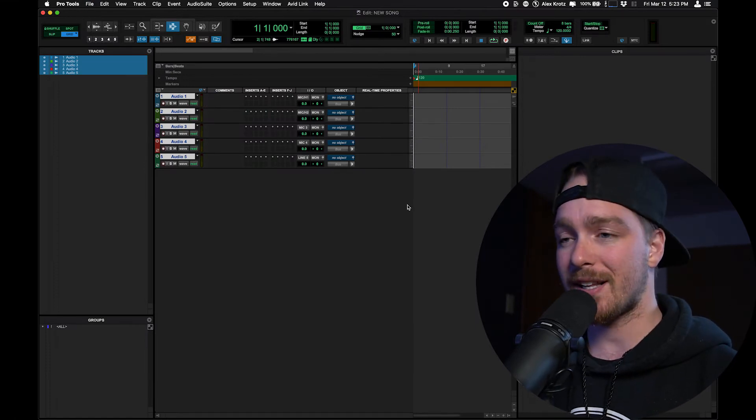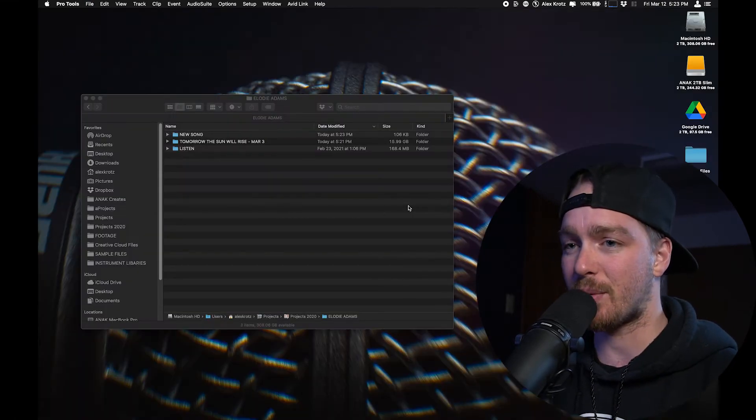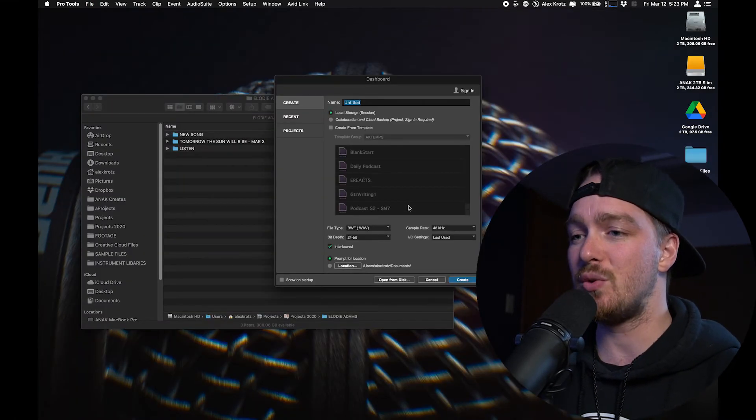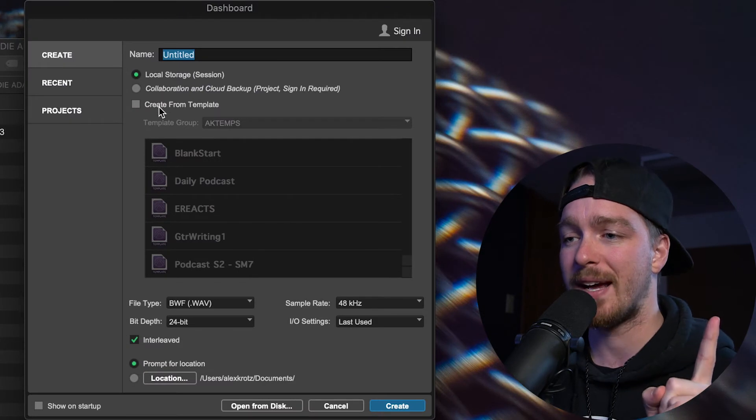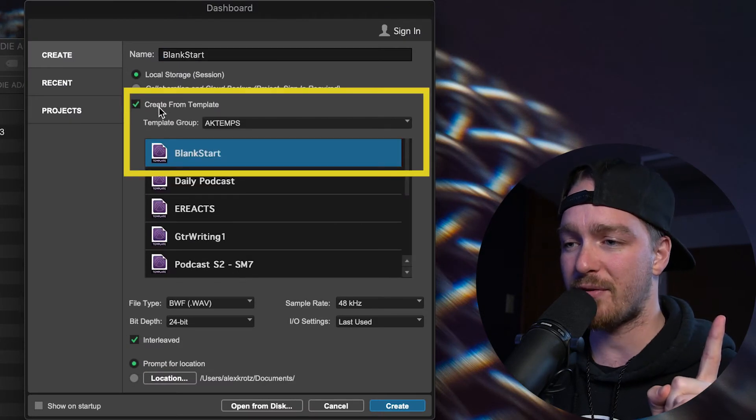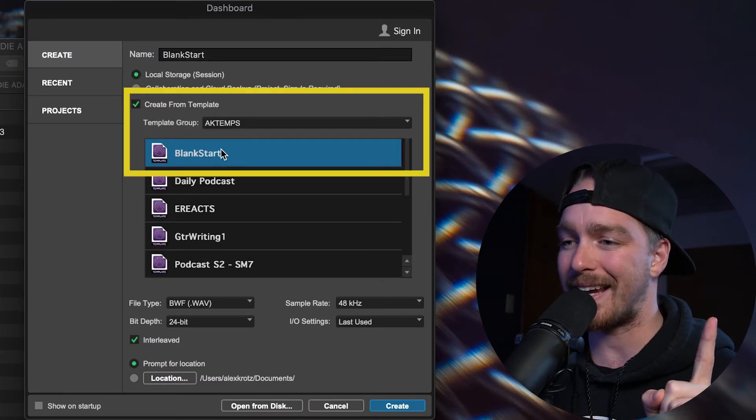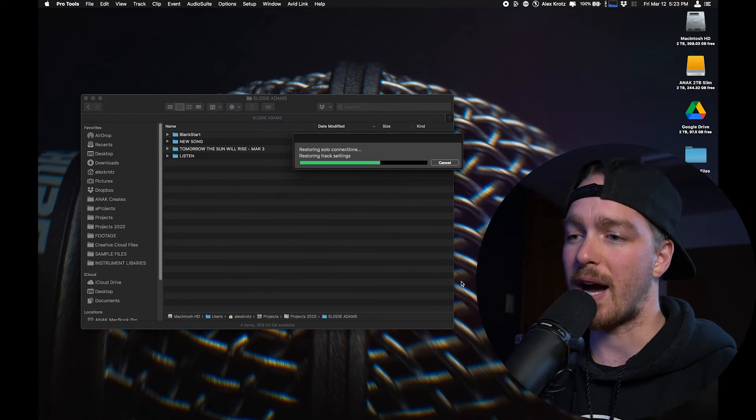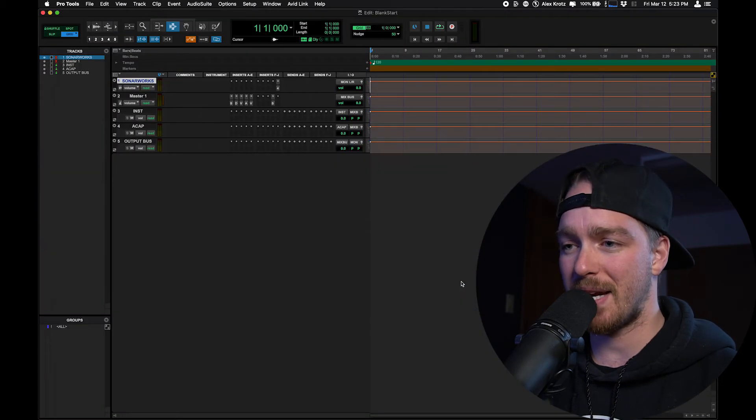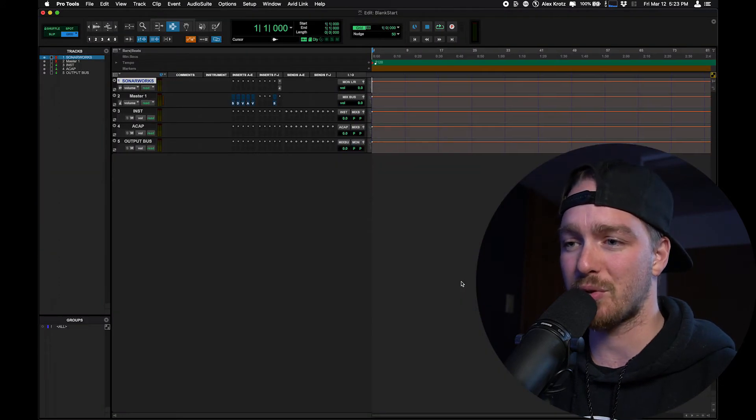So we're going to close this session, and we're going to start a new session, but this time I'm going to pick from Create From Template, and I have this one here called Blank Start. When I start this one up, you'll notice a big difference layout.